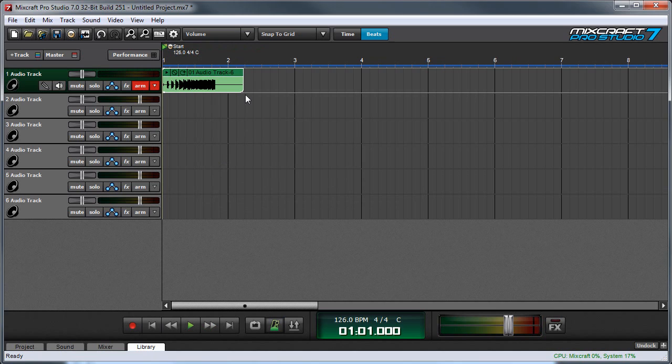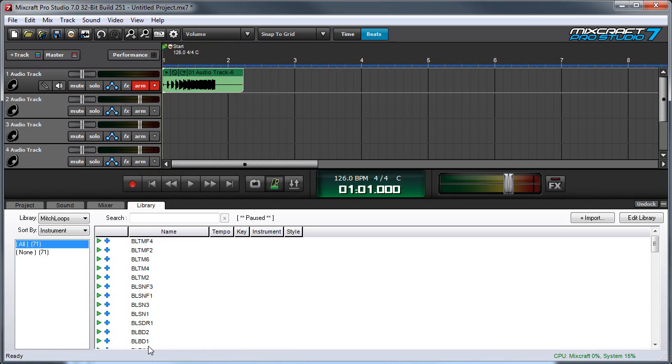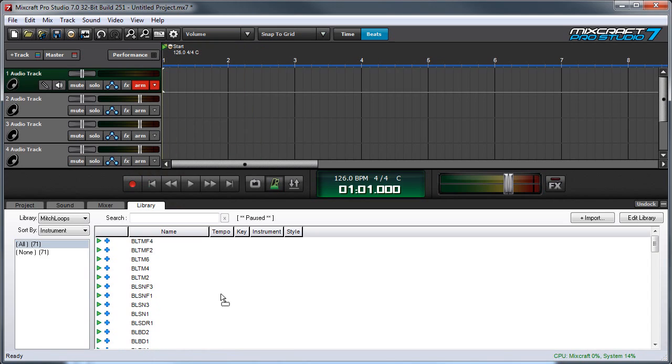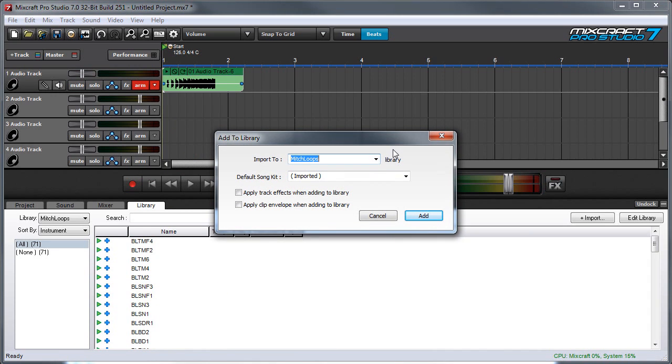So we've made our own recording and to add it to the library we'll click the library tab and we can simply drag and drop into the library. We can choose the import to library and here it's just showing user libraries and since I only have one it defaults to Mitch Loops.